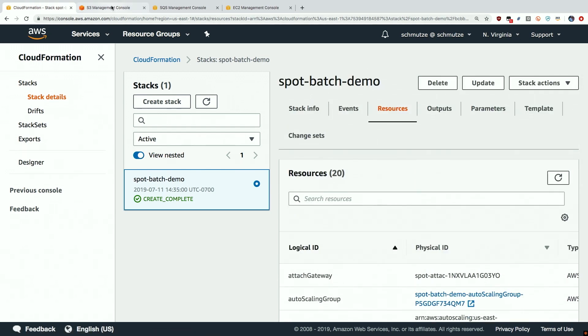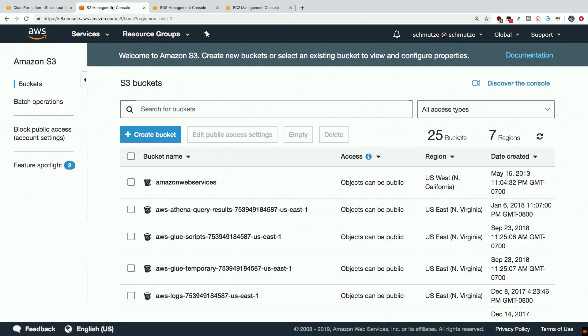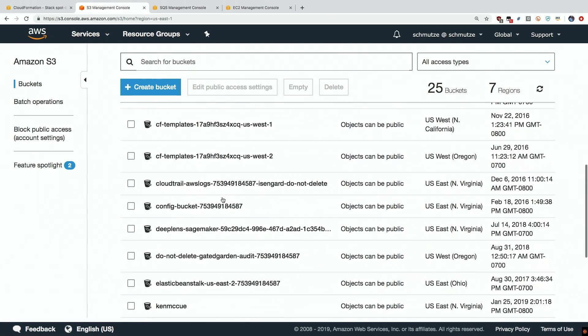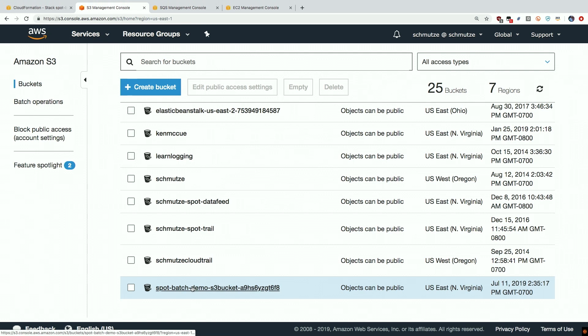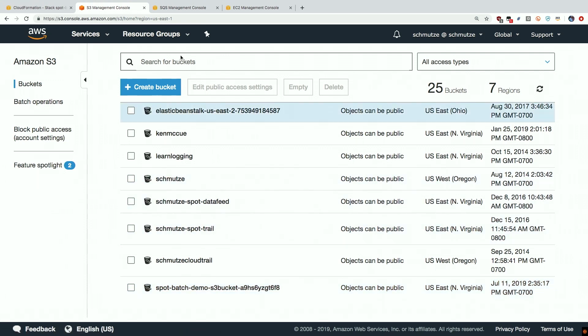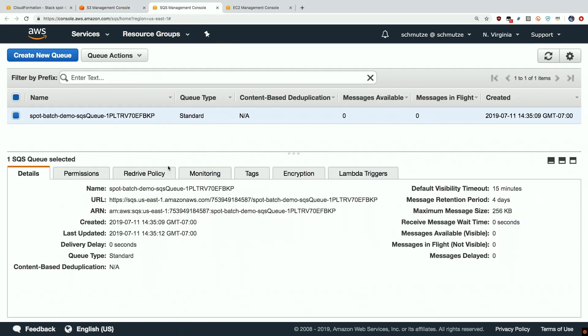So let's take a look at the various components here. The first is this S3 bucket that we talked about. So we have this S3 bucket, the spot batch demo bucket, and this bucket has been configured such that every time a new image is uploaded it puts a new message into our SQS queue and here's our SQS queue.